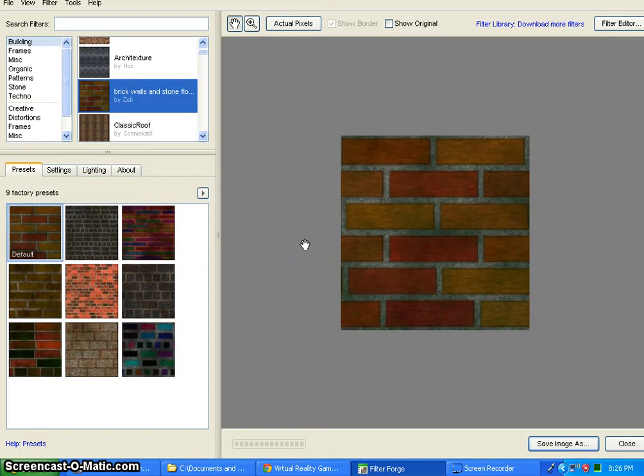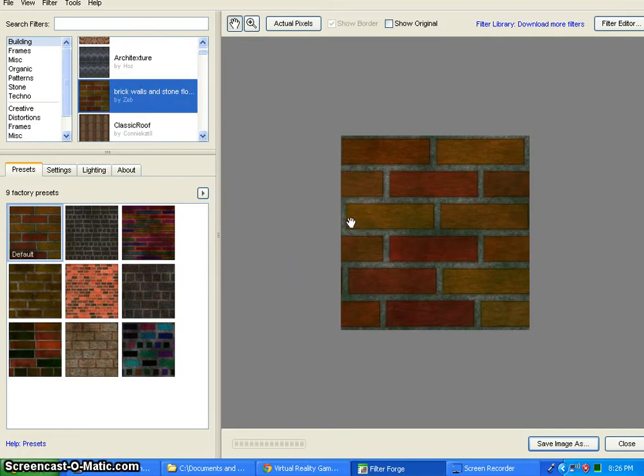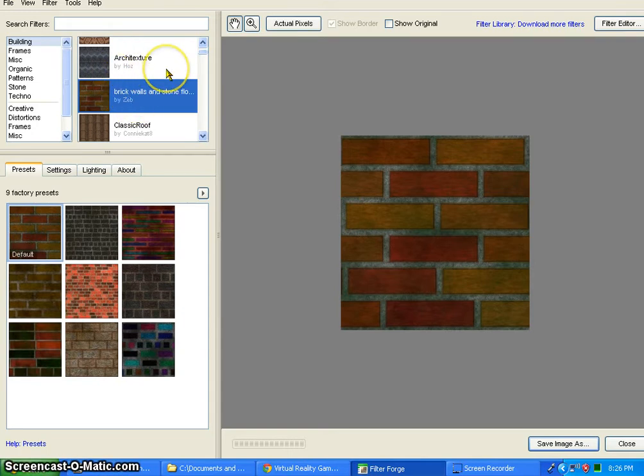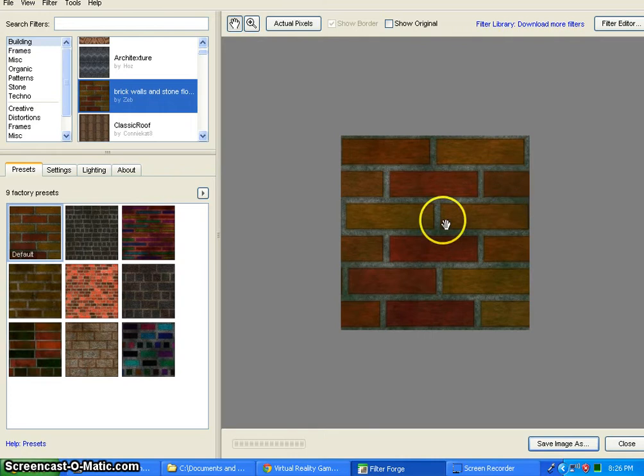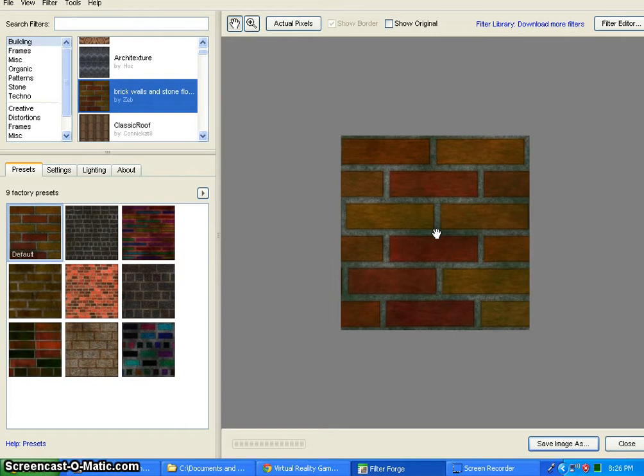This is what you would see if you had already had some filters loaded. When you first open FilterForge you're not actually going to have very many filters up here. I'll show you how to do all of that. But FilterForge is an extremely powerful rendering software similar to Blender. However this is made specifically for creating textures. Now it's actually a Photoshop plugin. However it also works as a standalone program.